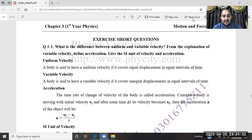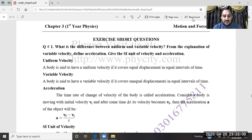Uniform velocity — just like the name, uniform means same. A body is said to have uniform velocity if it covers equal displacement in equal intervals of time. The rate of change of displacement is called velocity. In uniform velocity, equal displacement is covered in equal time intervals — that is called uniform velocity.